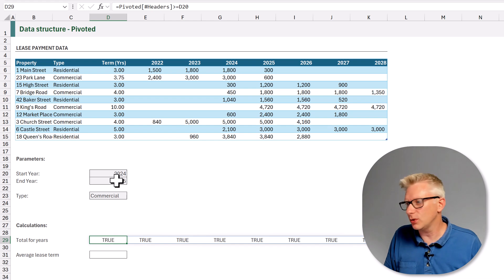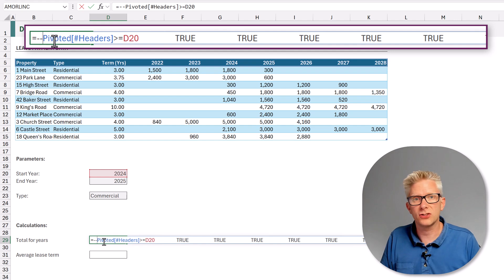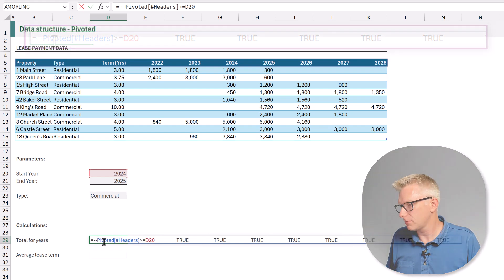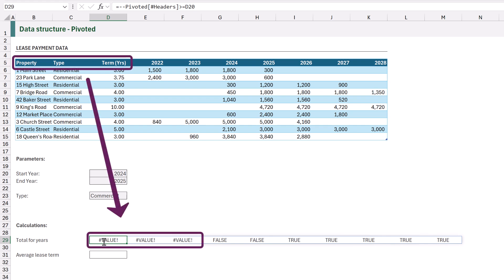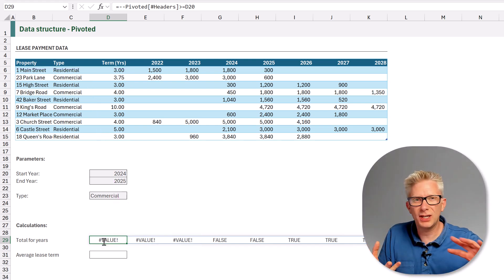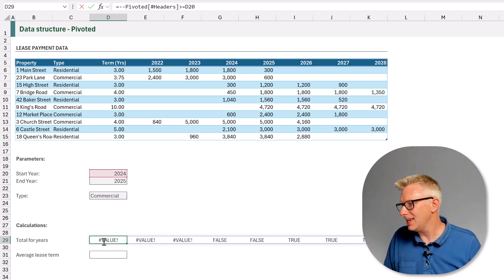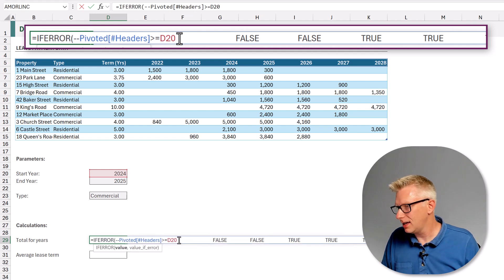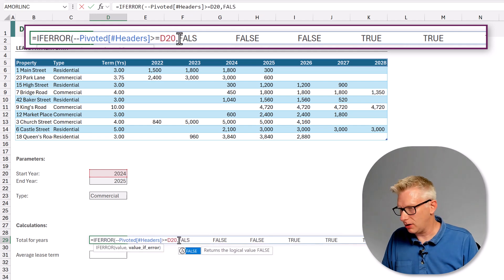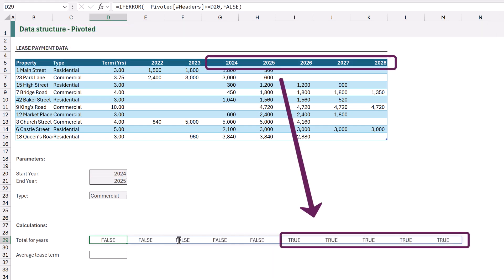When we press return, every single item says TRUE — but that's not right. The header row of a table is always text, but our value in D20 is a number. We need to convert the header row into a number, so we add double-minus (--) onto the start of our reference. We now get TRUEs and FALSEs, but also #VALUE errors where the header is text — we can't multiply text by minus one. So we add an IFERROR wrapper, returning FALSE on error, and now we get clean TRUEs and FALSEs.